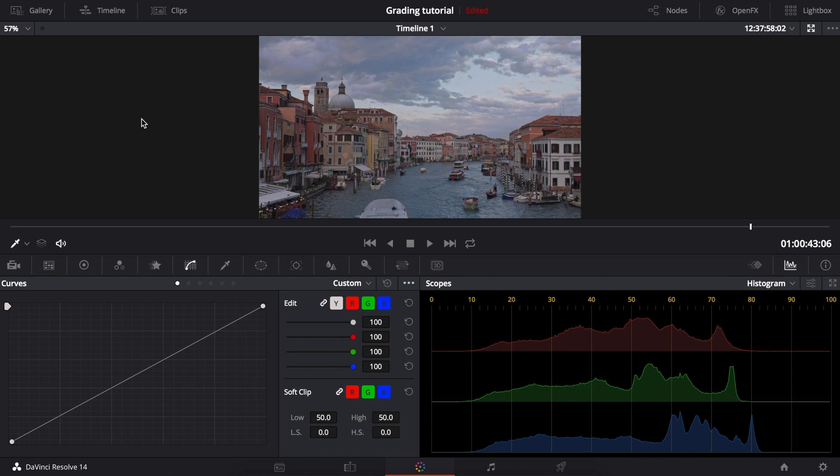I'll be doing this tutorial in DaVinci Resolve, but the same curve will be available in Final Cut Pro or Premiere Pro. As I'm explaining how things work, keep an eye on the histogram, it will help make things clear.